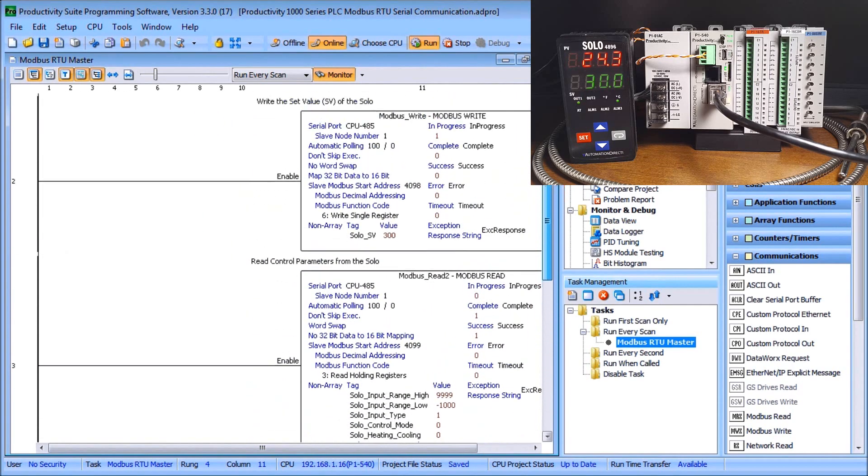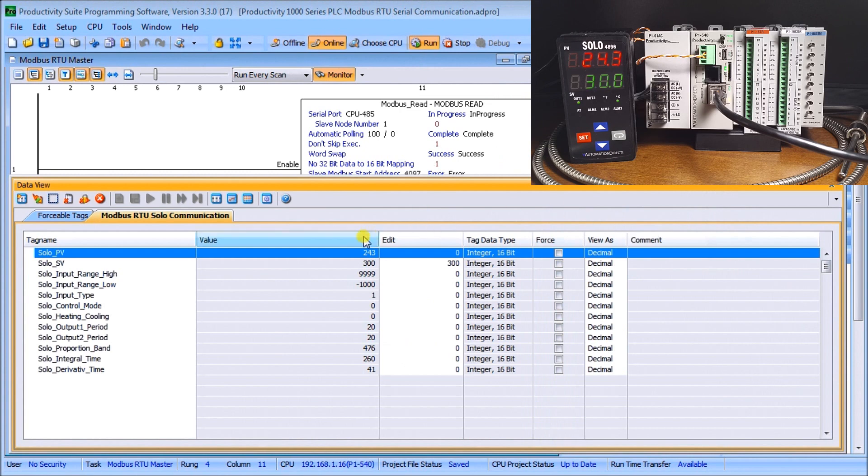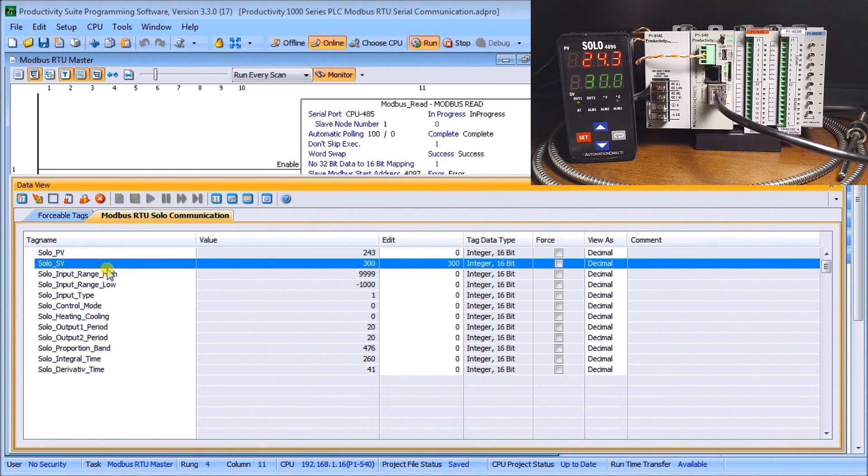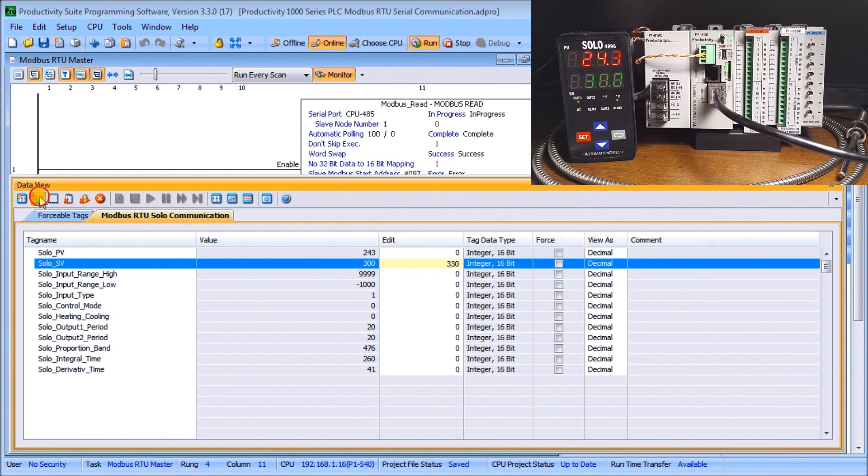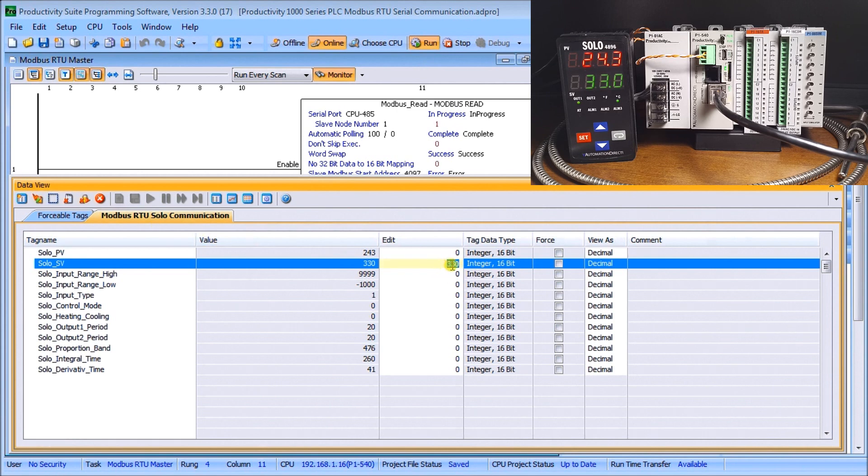That's all there is to communicating to the solo and what we can do now is just look at our data view. In our data view here these are all the tags that we are presently seeing. There's my present value and there's my set value for my solo. If I want to change this to another number, we'll say 330, and then I'll write that information and you can see that it writes almost instantaneously 10 times a second. If we change that back, we'll say 300 again.